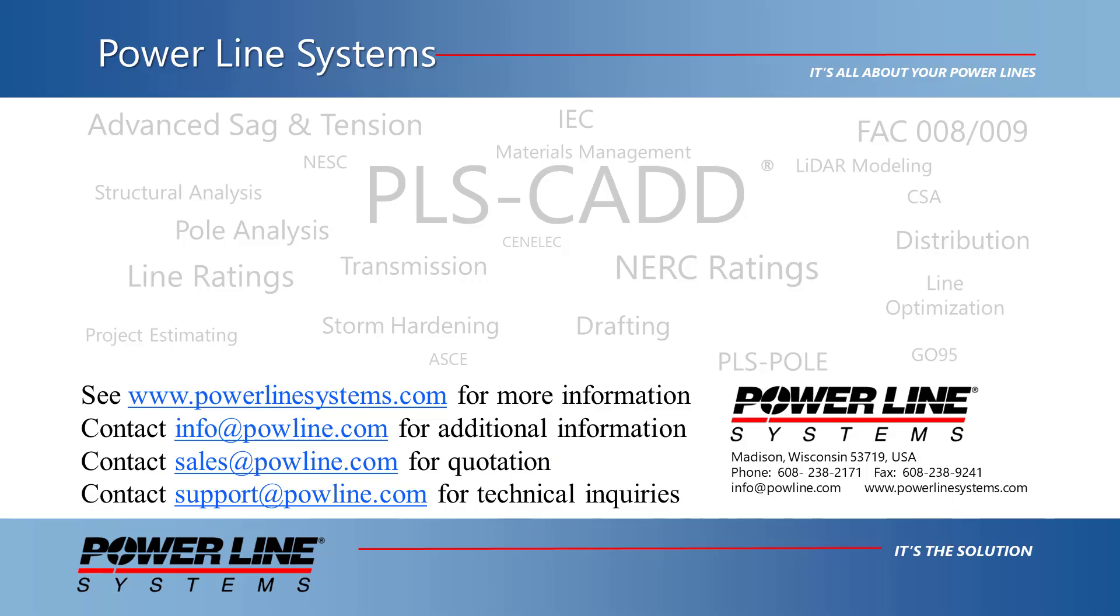For more information about our software, including additional videos and technical notes, please visit our website at www.PowerLineSystems.com. For inquiries regarding our software, price quotations, technical support, or other information, please send us an email using the email addresses listed on the screen.